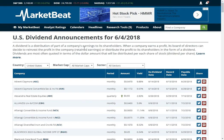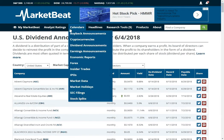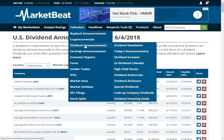Hey everyone, Matthew Paulson here with MarketBeat. I am going to show you how to research dividend stocks with MarketBeat. I am a big fan of dividend stocks. I wrote a book called Automatic Income that teaches you how to do dividend investing. There is a free copy of that on our website. Certainly check that out. But I am going to show you some of the tools that we have available to research dividend stocks on our website.